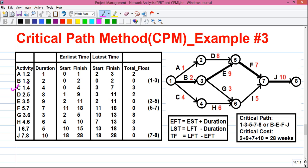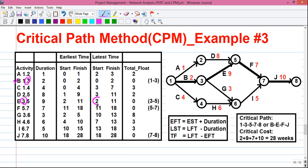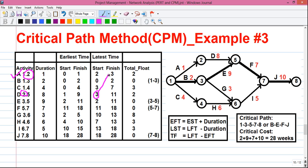For activity C, the right-hand value is 4, and the value for event 4 is 7. So 7 minus 4 equals 3. For activity B, the right-hand value is 3, and the value for event 3 is 2. So 2 minus 2 equals 0. Finally for activity A, the right-hand value is 2, and the value for event 2 is 3. So 3 minus 1 equals 2. We have successfully calculated the latest time column.